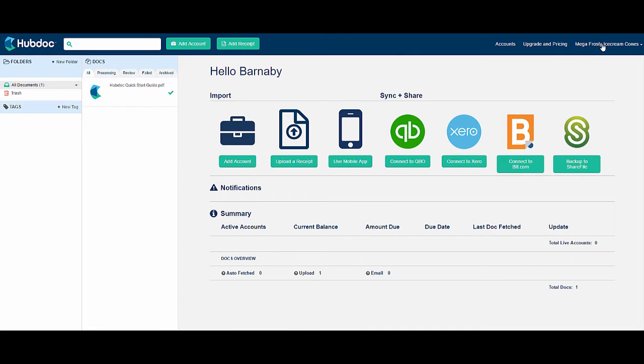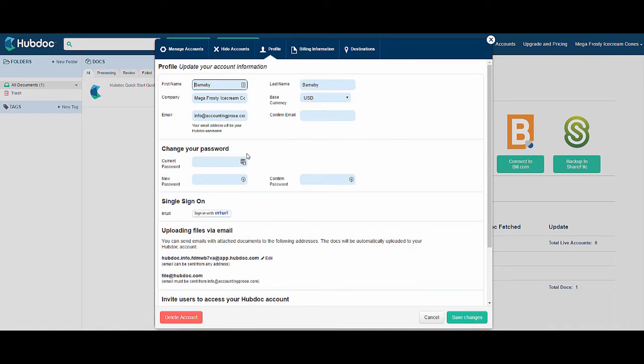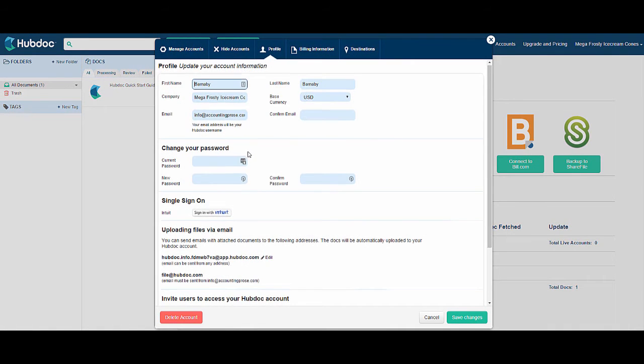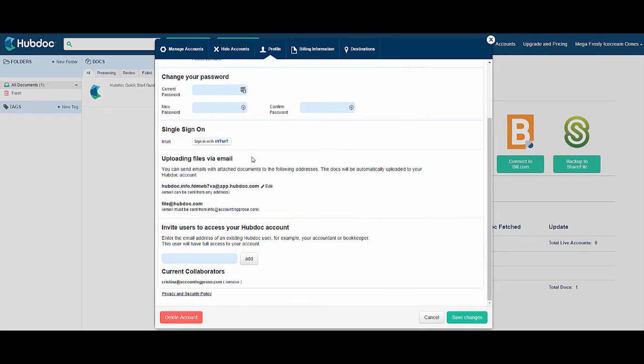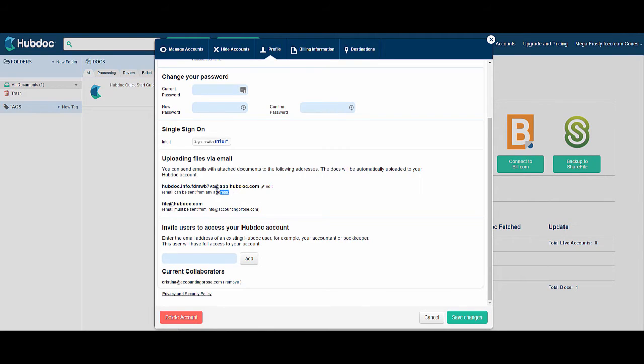Let's go to the upper right hand corner of the screen and take a look at settings. Here you'll find instructions for uploading files via email. It says you can send emails with attached documents to the following addresses. The docs will be automatically uploaded to your HubDoc account.